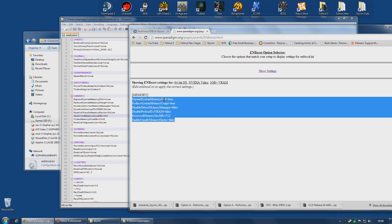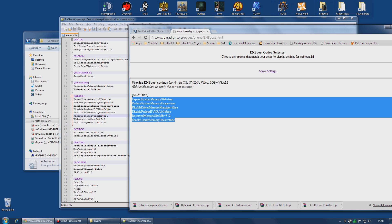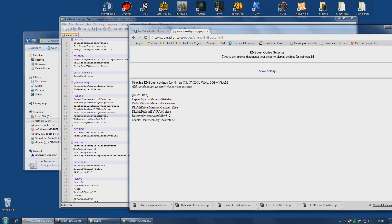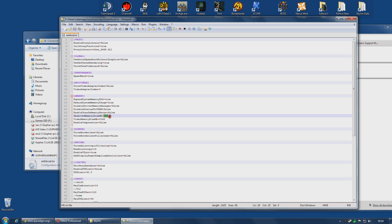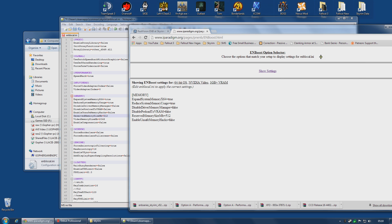These should be copied under my memory section. If I put them side by side, as you can see here: Expanded system memory x64 is true, already set. Reduce system memory usage true, already set. Disable driver memory manager false, already set. Disable preload to VRAM false, already set. Reserved memory size megabytes to 512. So I need to change this to 512. And enable unsafe memory hacks equals false, already done.